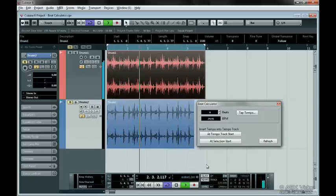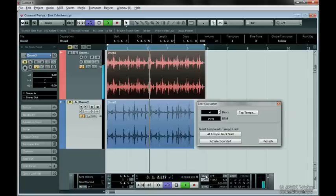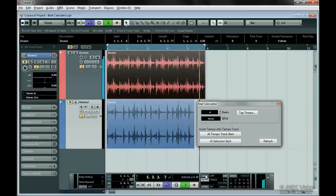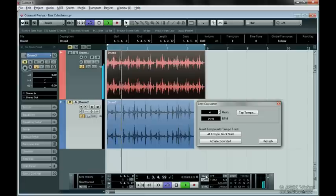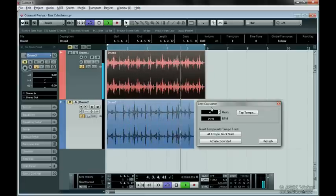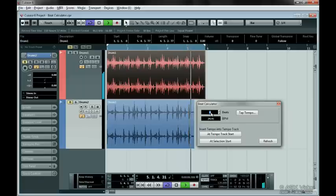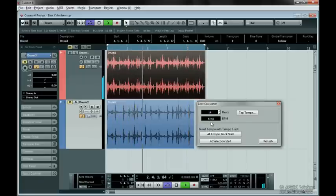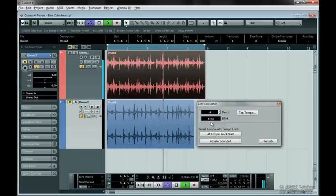Turn off the click. Now we need to listen to the audio file and count how many beats there are. It looks like it's 16 beats. Enter 16 beats right here. It detects a tempo of 97.65. Now let's insert this tempo so that Cubase knows it.